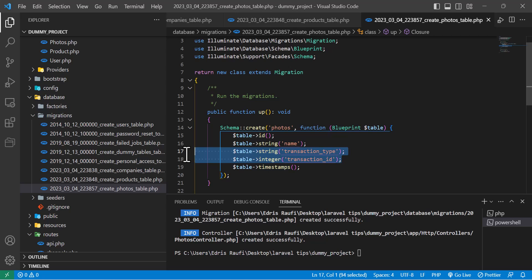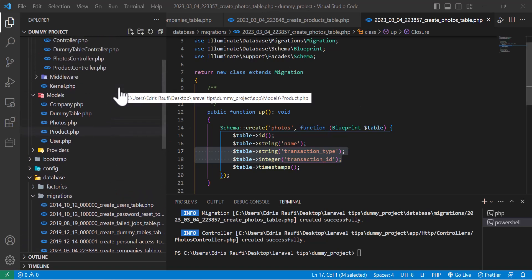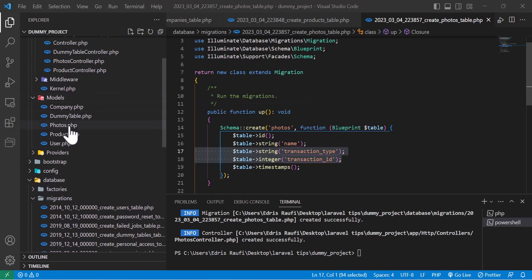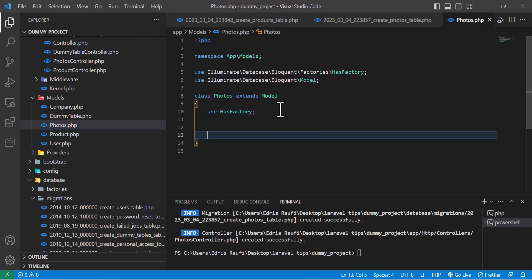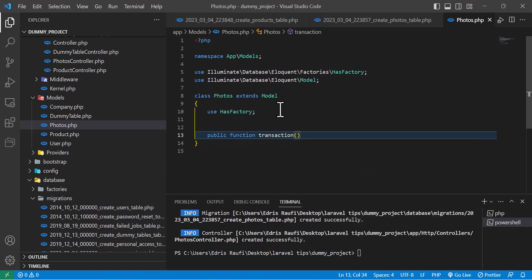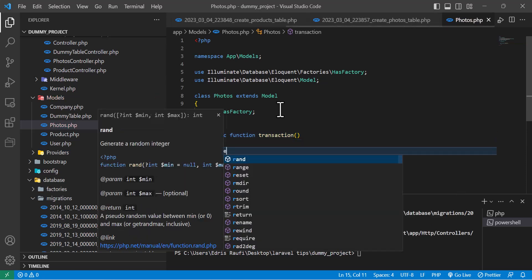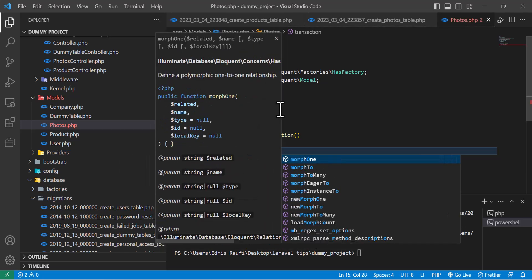Now let's go to the photos model and create the relationships. In our photos model we have to create a method first — a public function called 'transaction' — and in here we have to write: return this->morphTo.